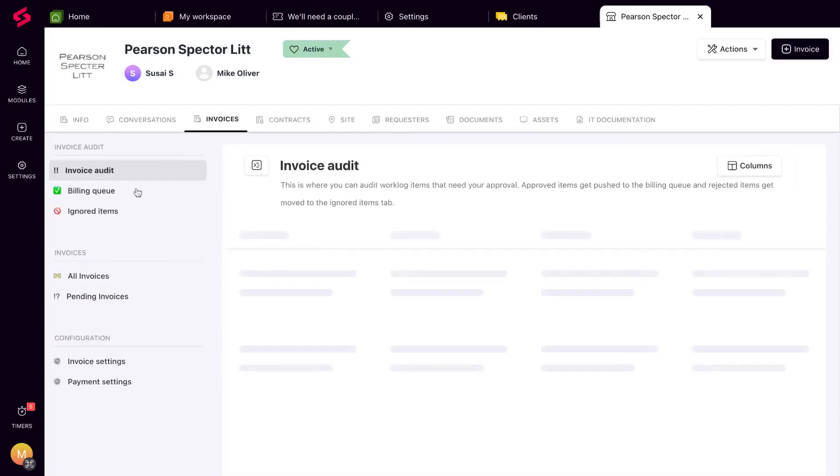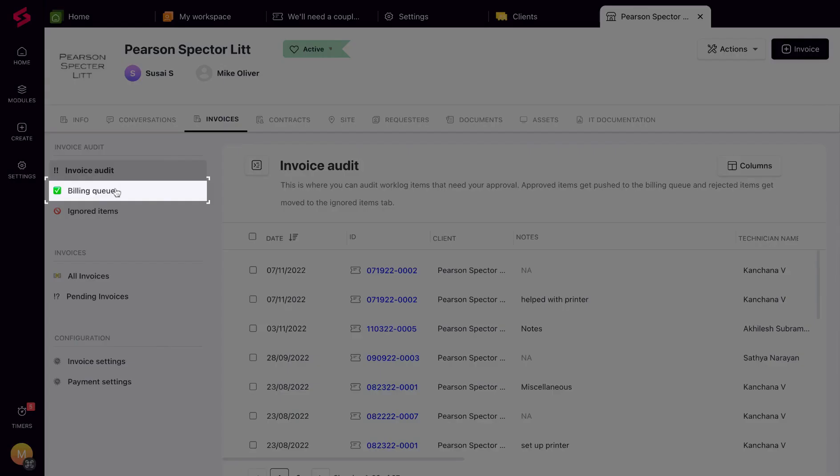All the subscriptions from your contract and approved items from the invoice audit will be listed here in the billing queue. These items will be added to your client's invoice based on your invoice schedule.